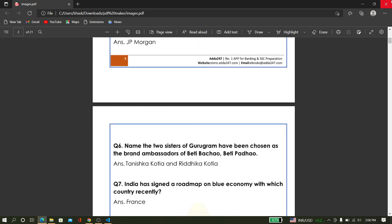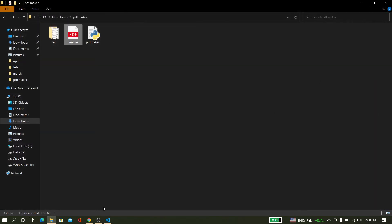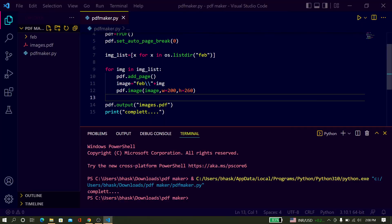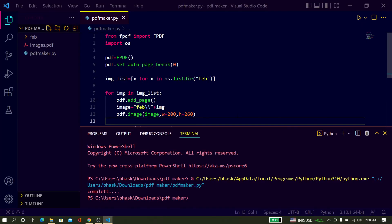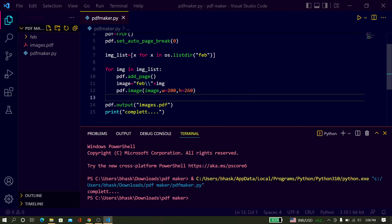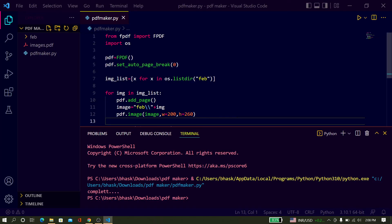In this way you can convert all images into a PDF file. I will put this code into the Telegram group. Thanks friends, thank you for watching the video. See you in the next video — thank you, and don't forget to subscribe to the channel.